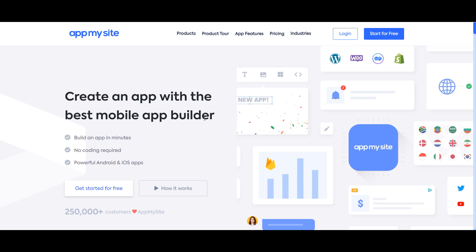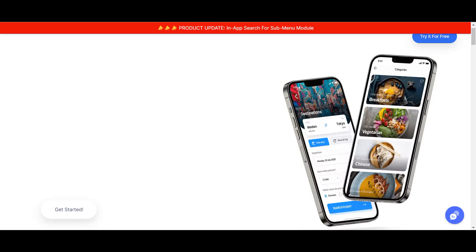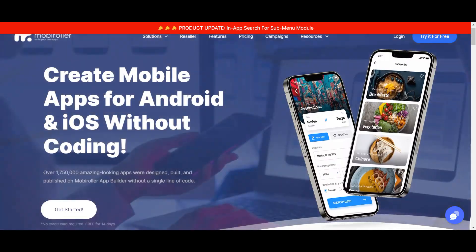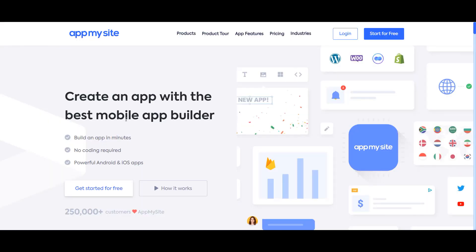Hello again, Junkies. In this episode, you are going to check out AppMySite and MobyRoller, two of the deals that ran on AppSumo.